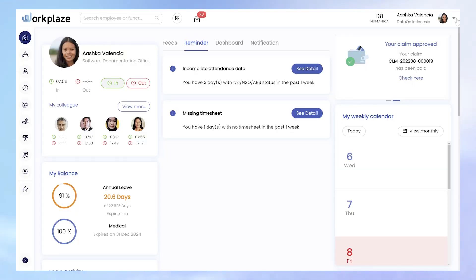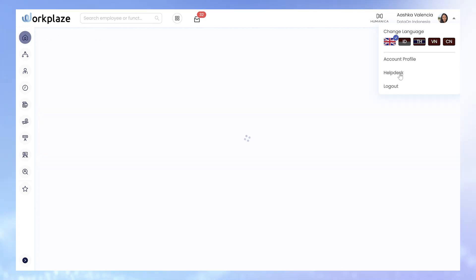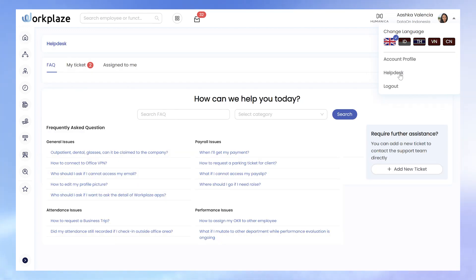Before we dive in, you should know that there are two ways to access this feature. If you are a Workplace user, you can find the Helpdesk in the menu under your username on the top right.